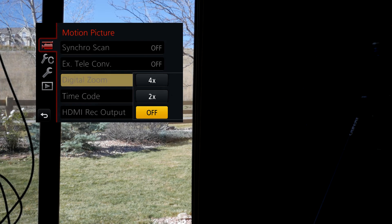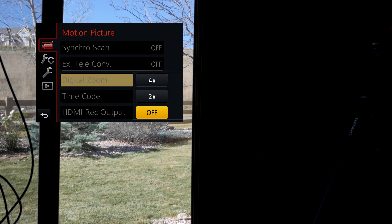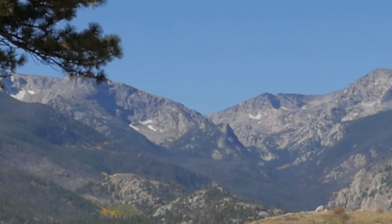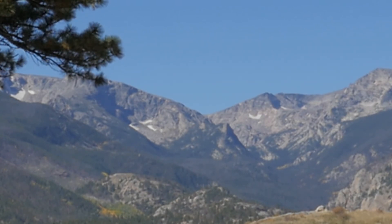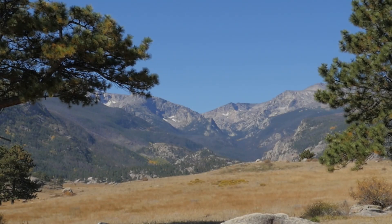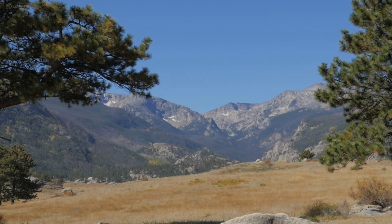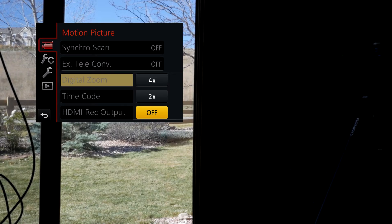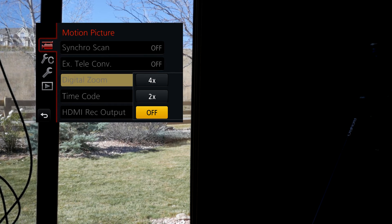Next up is digital zoom. You can select 2X or 4X, but this digitally zooms in and degrades the image heavily. At 4X the image gets soft and there are weird artifacts on the trees — you can see them dancing around. At 2X it's better but I'd still advise not using this at all. Just reach for a longer lens. Buy yourself a Panasonic 35-100 lens and you'll get much better quality that way.